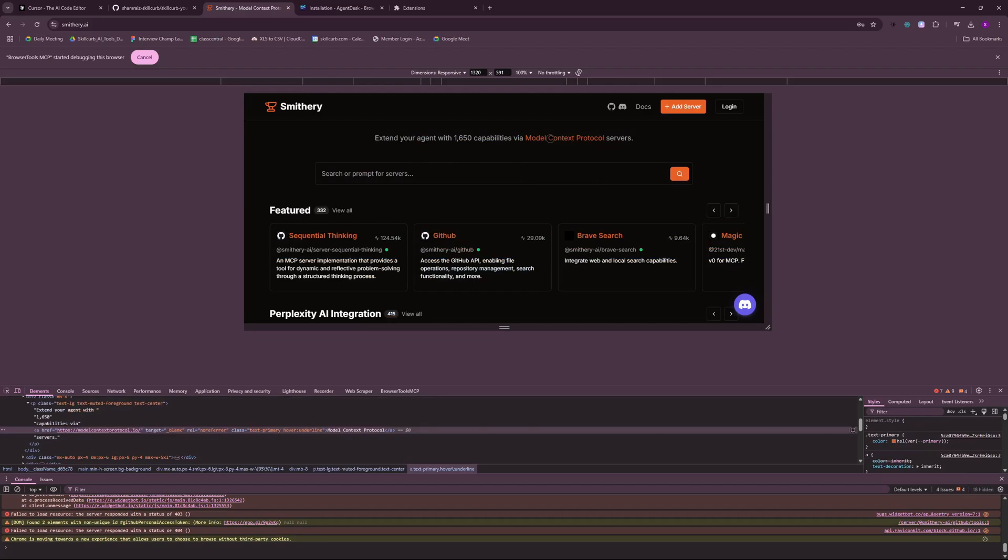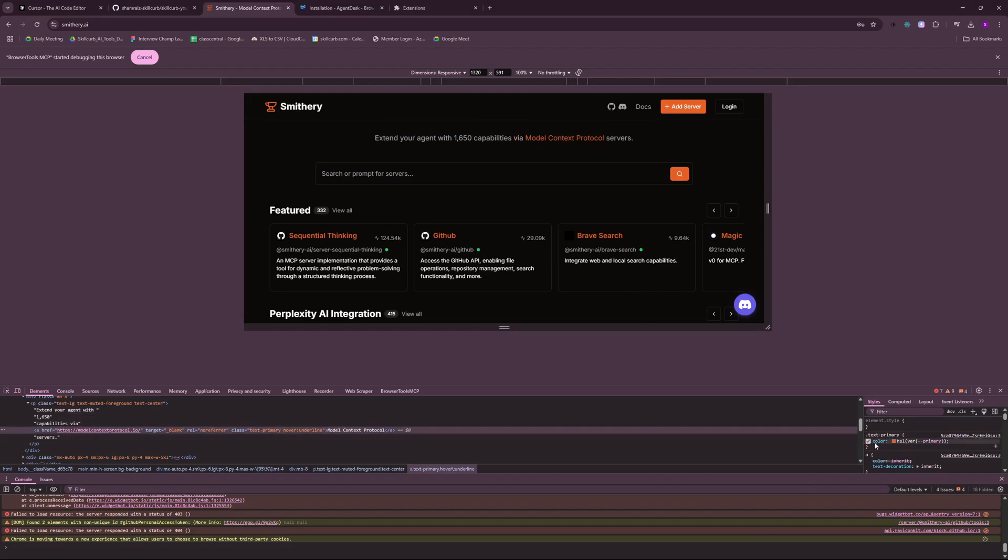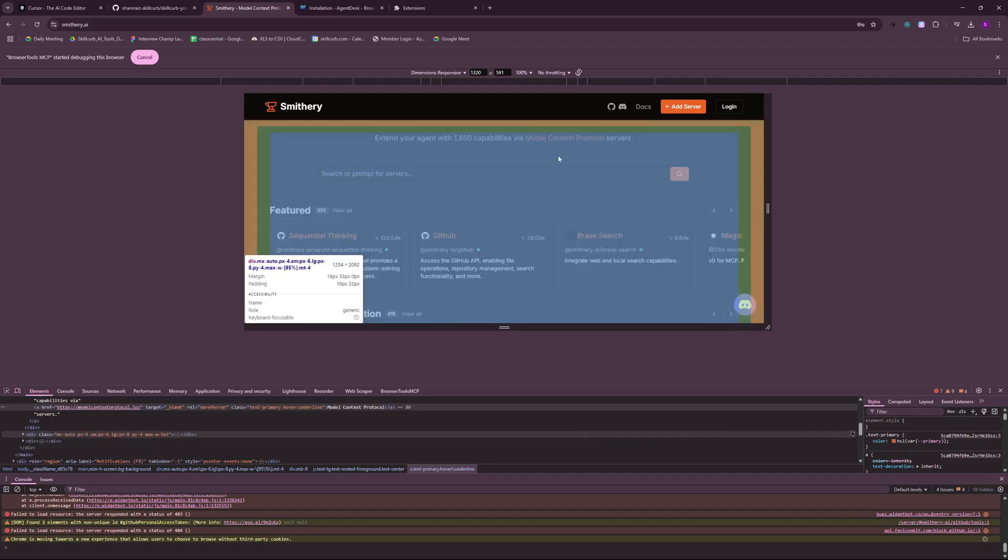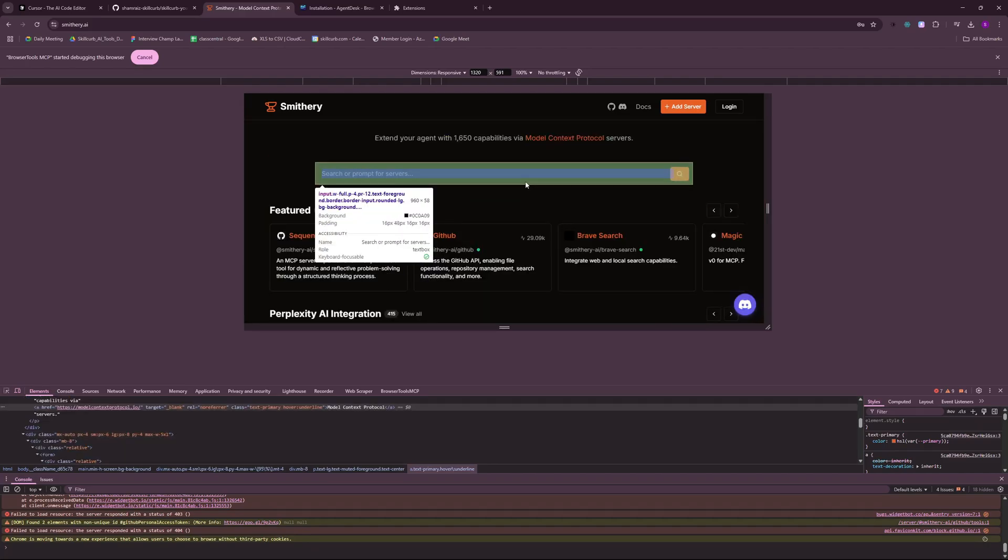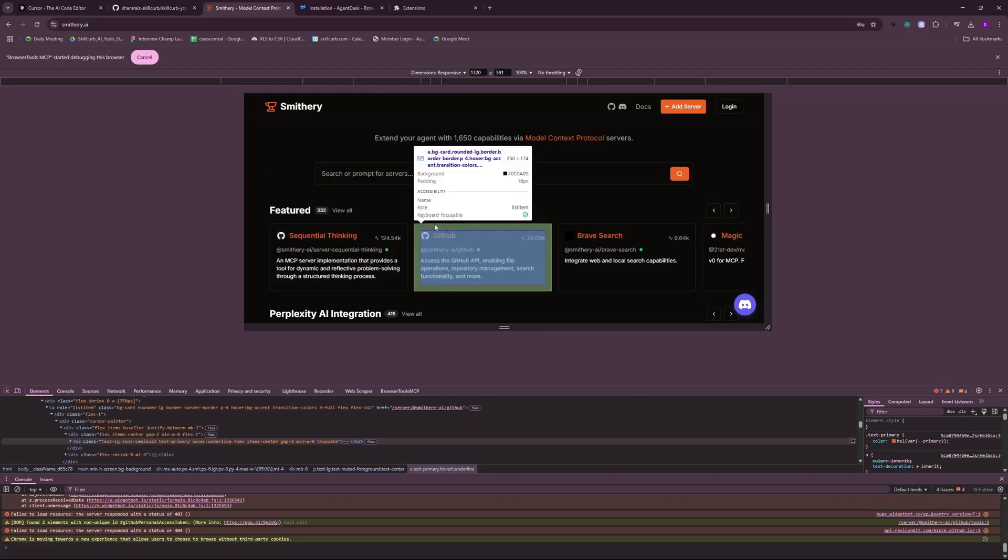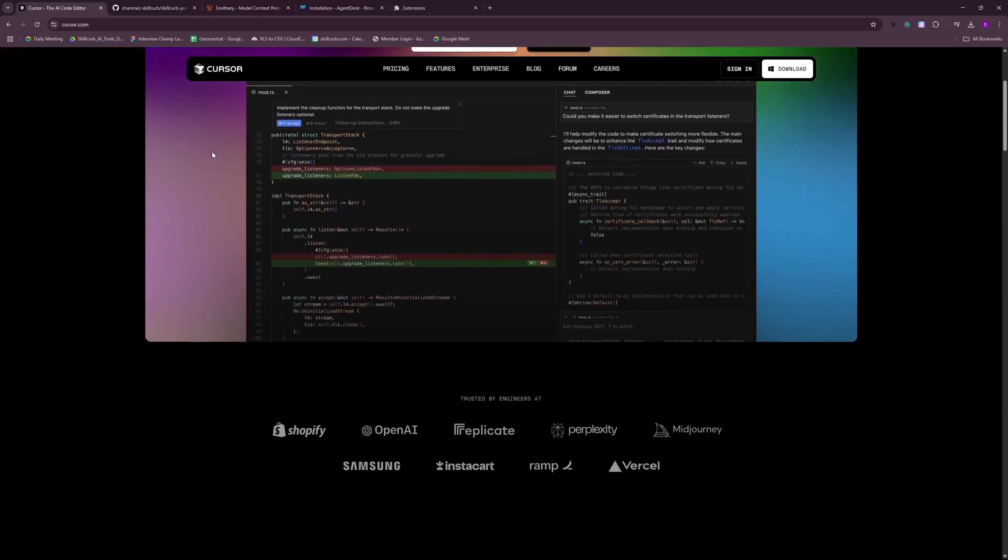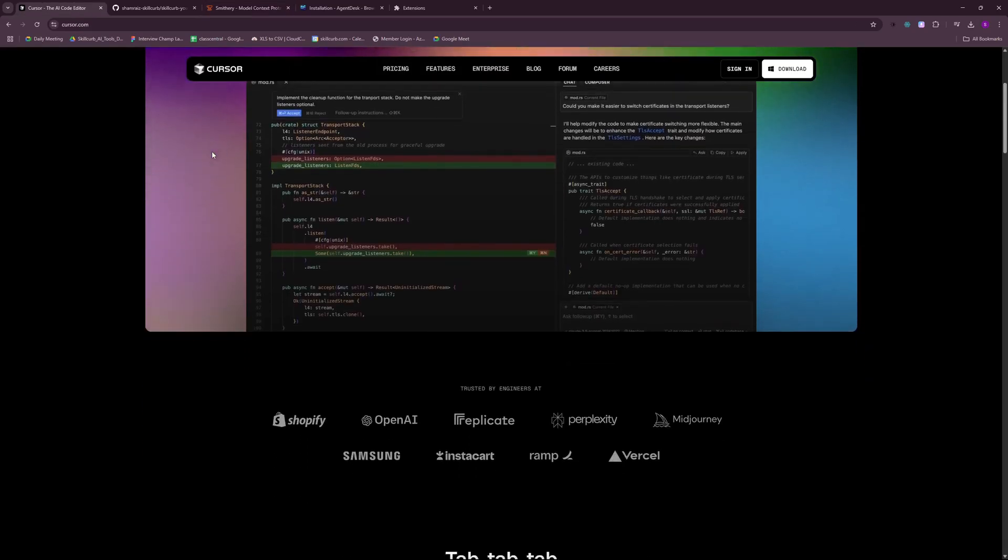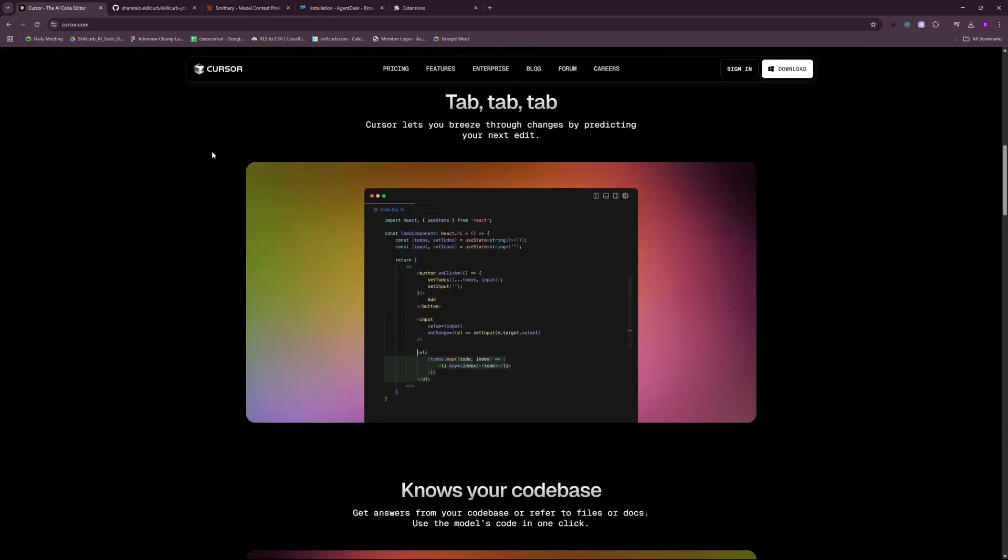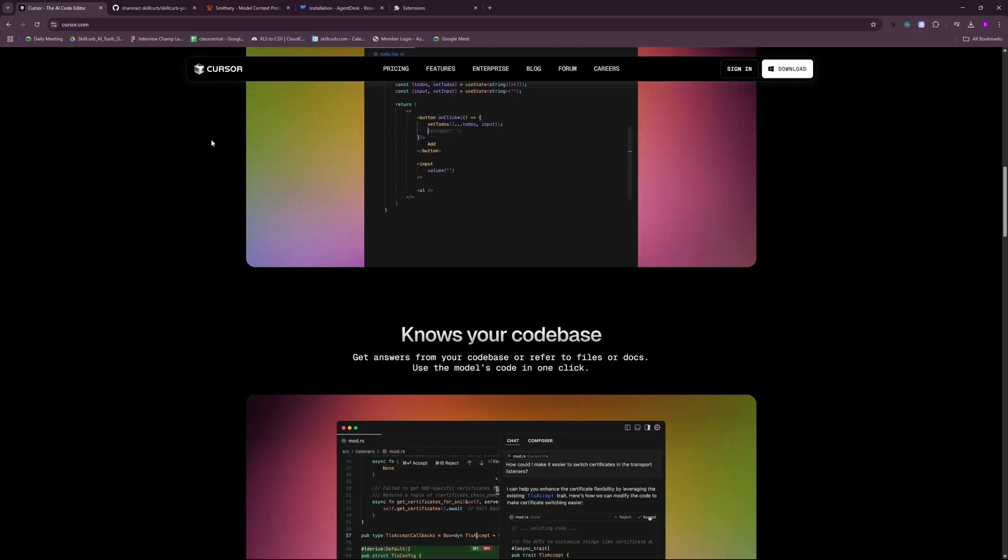So let's say I want to change the color of this text here. I'm just going to go ahead and click on it. And I'm going to go back to my cursor AI. So here I'm going to say find the color of the selected element. Also, give me the hex code for a red bright color to replace that color. So it's going to go ahead and return this hex code to me. This is the actual color of this text here. And it's going to give me a replacement or an alternative color for it to replace. So this is how you can select any element and tell cursor you want to change the padding or you want to change the margin or you want to change the whole layout. And it's going to do that for you. I'm in love with these MCPs and highly suggest you guys to try out these MCPs.